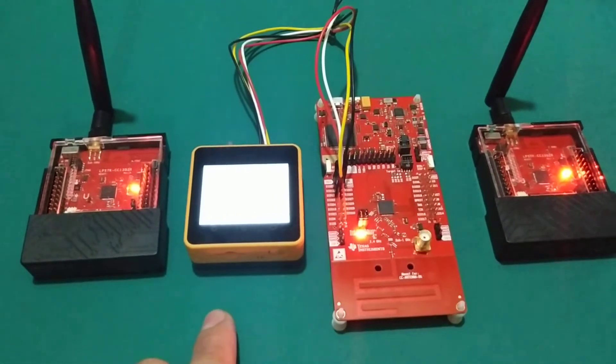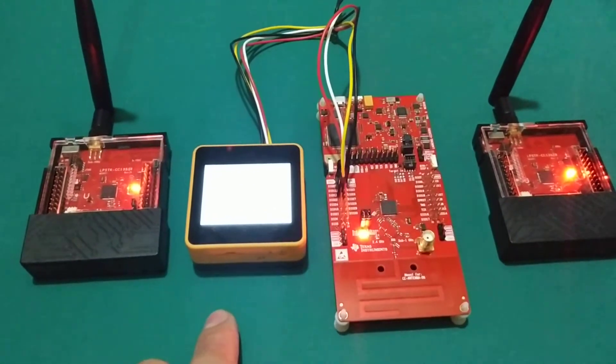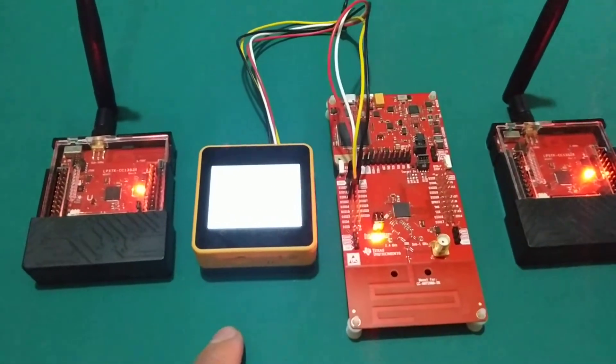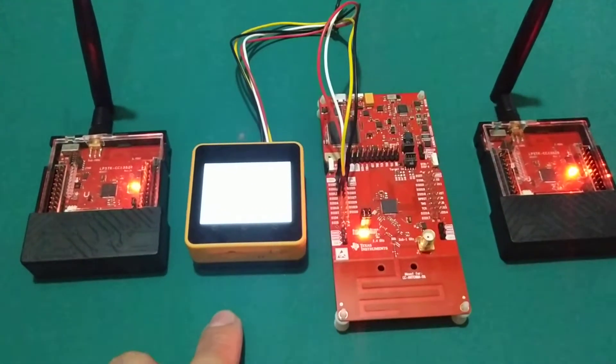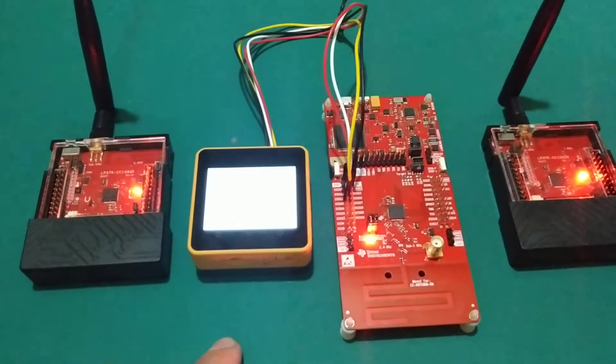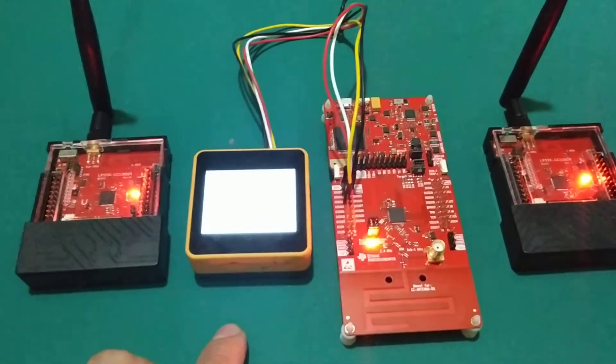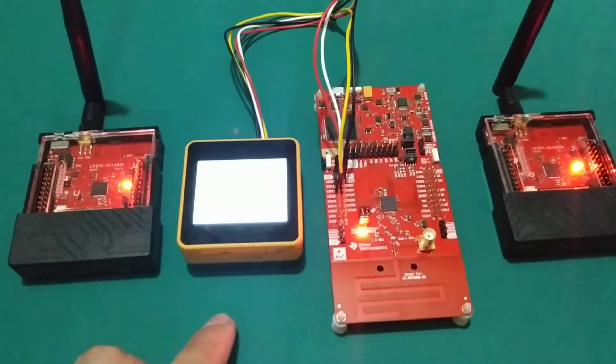We modified the Blinky Hello World example program to send the sensor node data to AWS IoT.